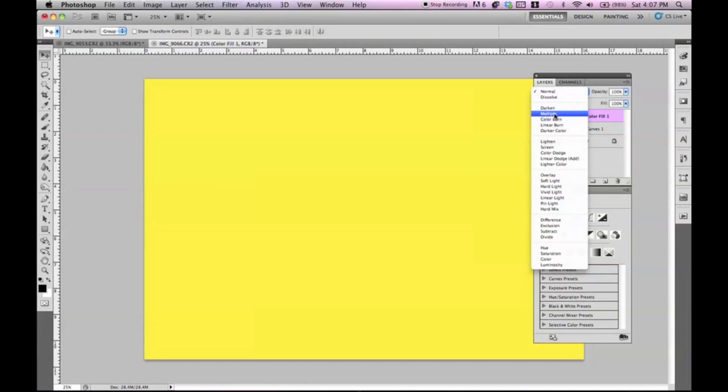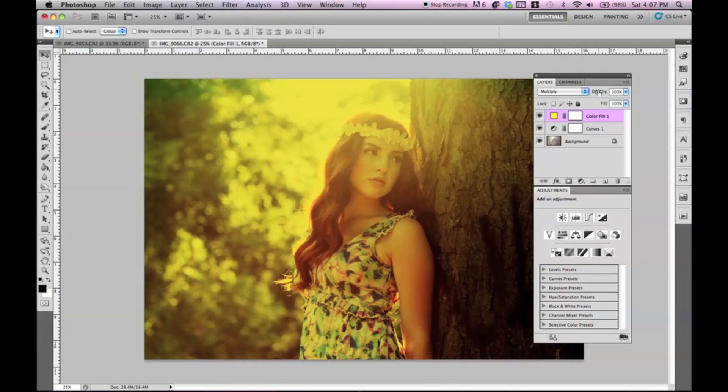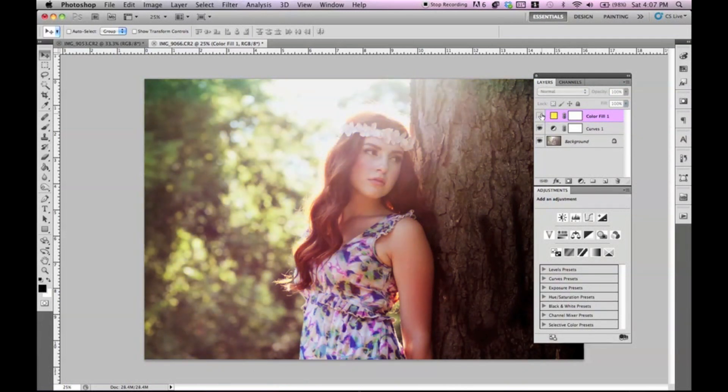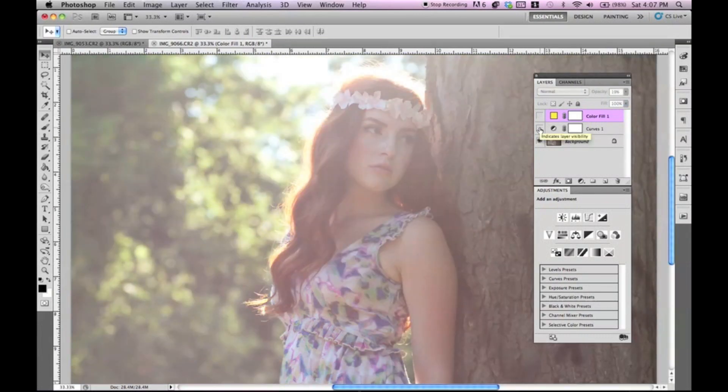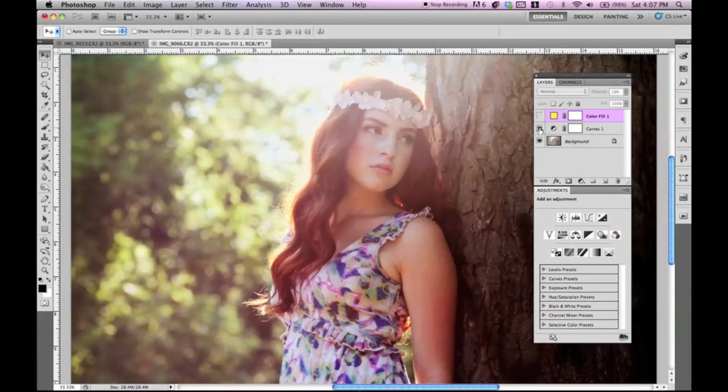Again, we're just setting it to multiply. A solid color fill and setting it to multiply. And I'm going to show you guys the before and after. This is without a curve, and this is simply with a curve.